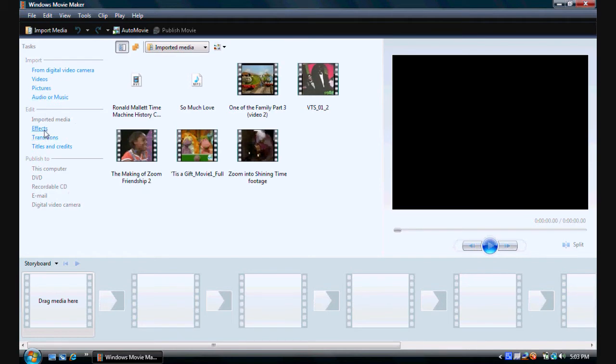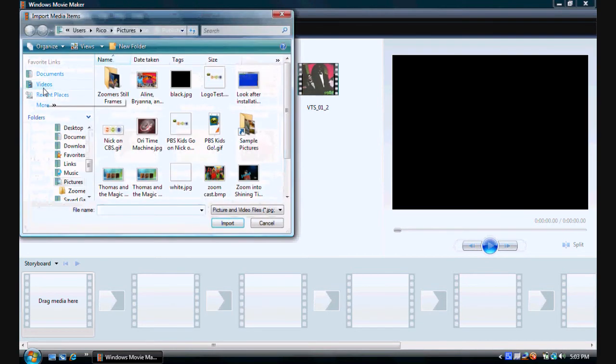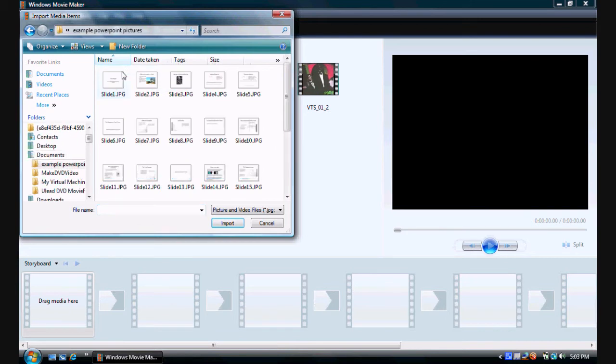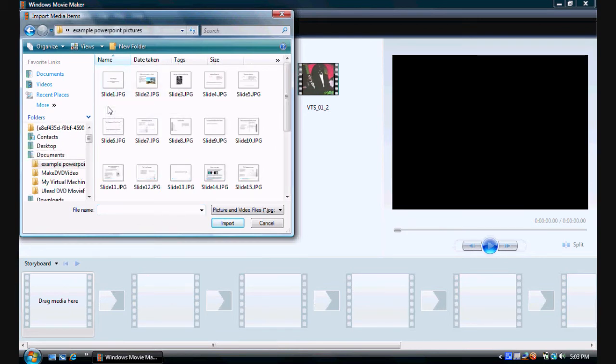And now what we want to do is go on to import and select pictures. Now what we want to do is go into documents. And as you can see right there it is. Example. Then as you can see the slide one, slide two and everything.